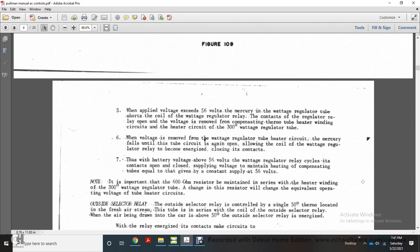When the applied voltage exceeds 56 volts, the mercury in the watt regulator tube shorts the coil of the watt regulator relay. The contact of the regulator relay opens the voltage path to the compensating thermostat tube heater winding circuits. When the voltage is removed from the 300-degree watt regulator tube and the mercury falls in the tube, the circuit opens the coil line again, causing the watt regulator relay to become energized and closing its contacts.